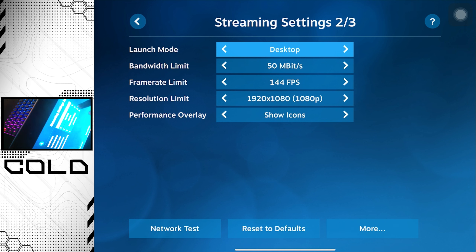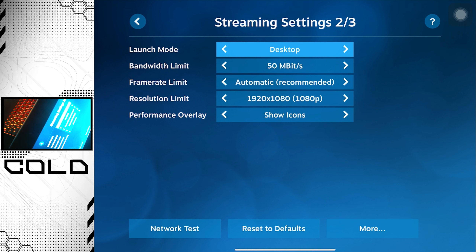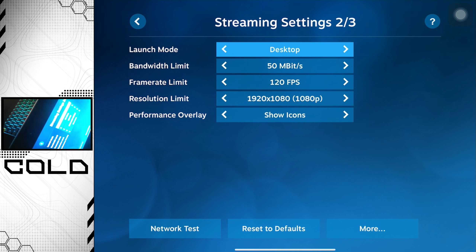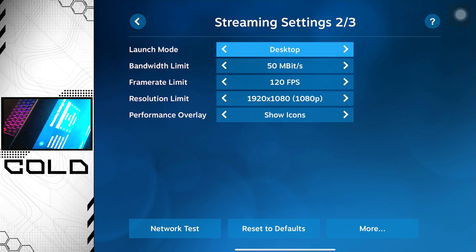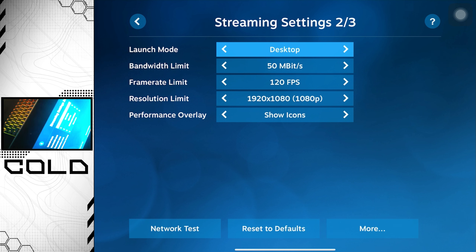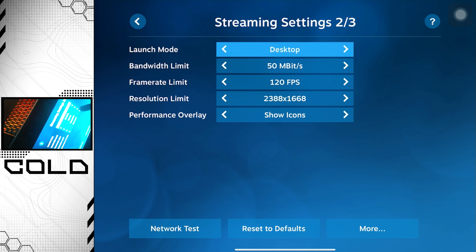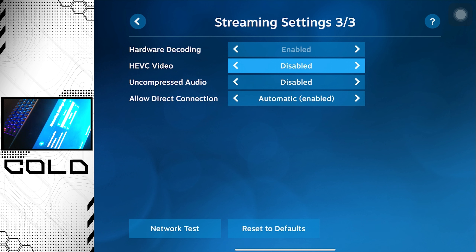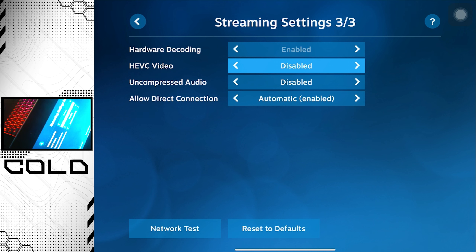Since I know my internet speed I can set the bandwidth to whatever I want. For the frame rate limit, you can go all the way up to 144, or use Automatic. I'm on 120 since my iPad can receive 120 fps. For resolution, stay on 1080p — 1920x1080. You don't need more or less than that. Finally, I have HEVC video disabled, hardware decoding enabled, uncompressed audio disabled, and Allow Connection set to Automatic.